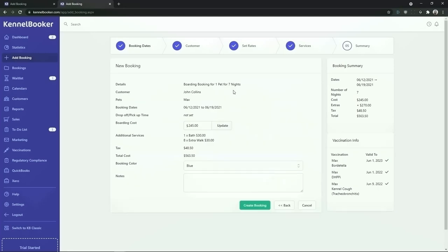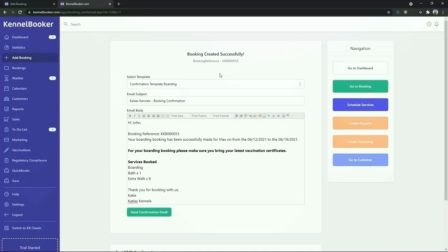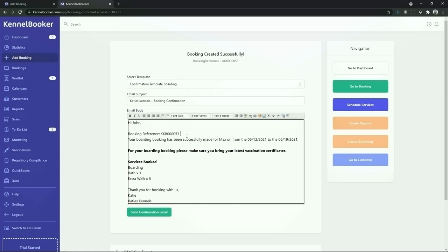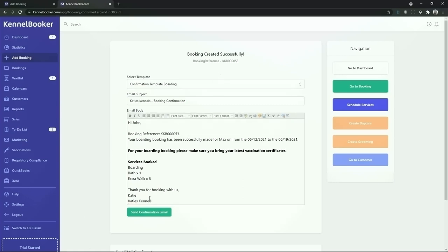We are then going to click on the green add button and click on next step. From the booking summary screen we're going to see the booking is checking in for a total of seven nights and the total booking cost is $563.50. This includes one bath and eight additional walks. To add the booking into the system click on the create booking button. Once the booking has been saved the system will generate a booking confirmation email. From the settings area you can choose for this email to go out automatically, or you can customize the email before it's sent to the customer. To send the email click on the green send confirmation email button.